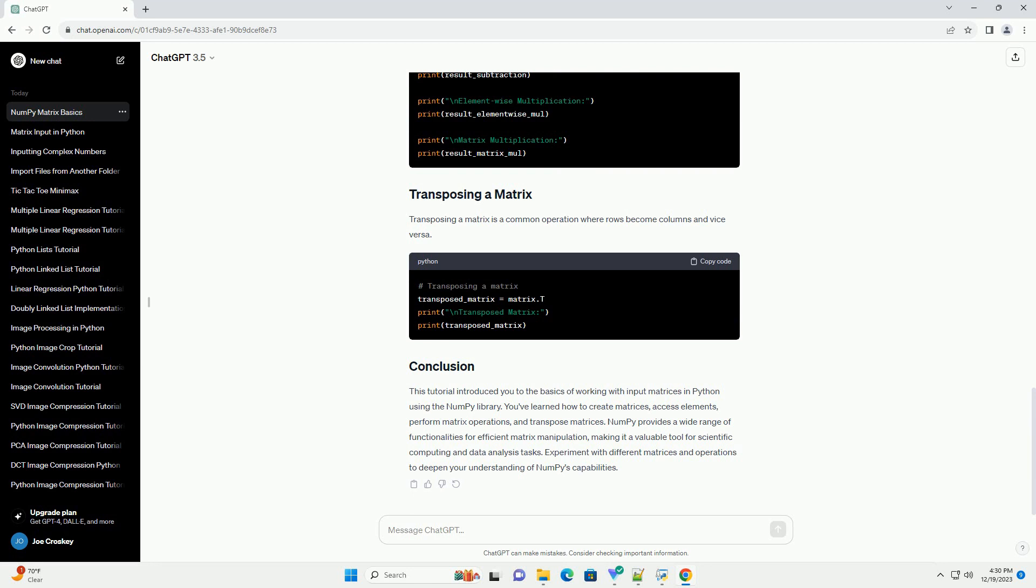NumPy supports various matrix operations, such as addition, subtraction, multiplication, and more.